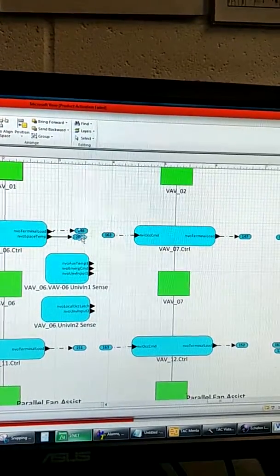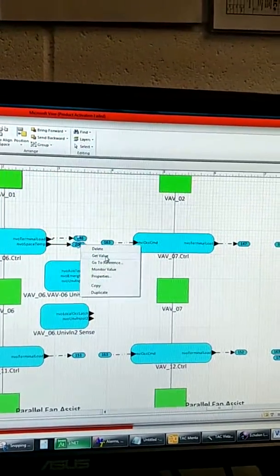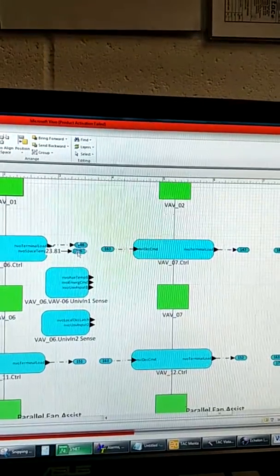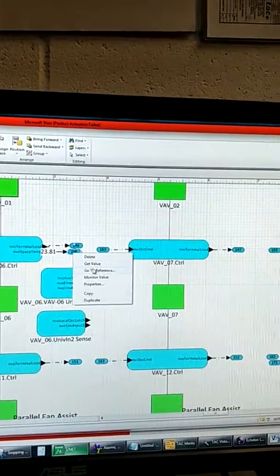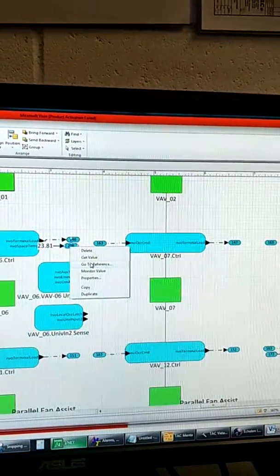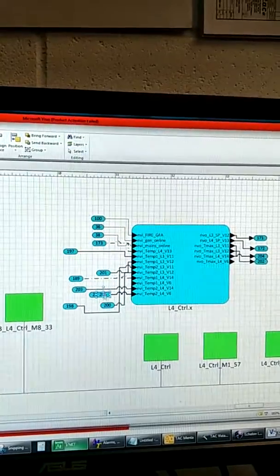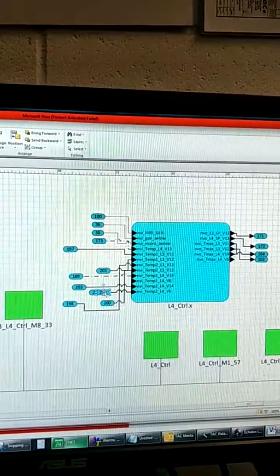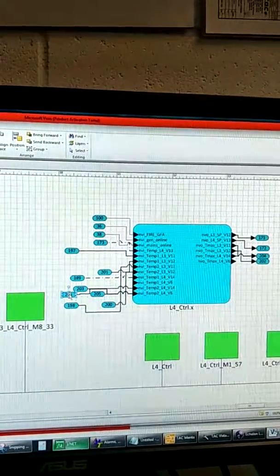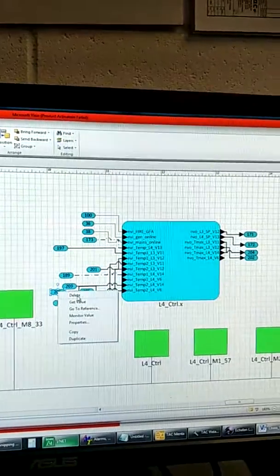You can see it's got a reference. You can check the value and then you can also go to the reference where it's connected to. This is the point where it's going into.